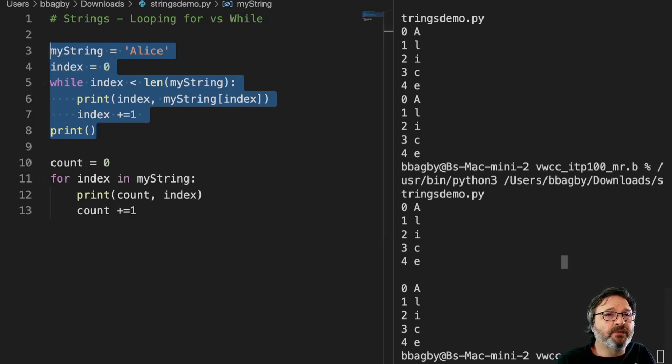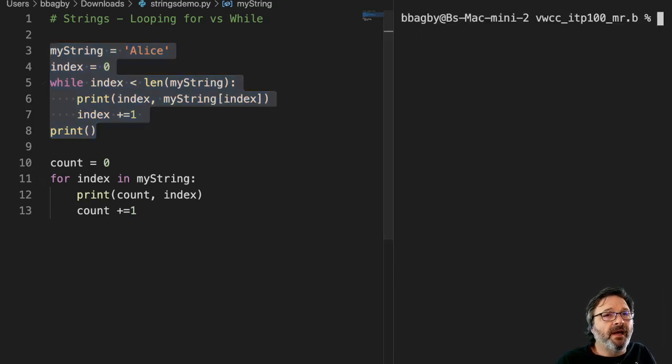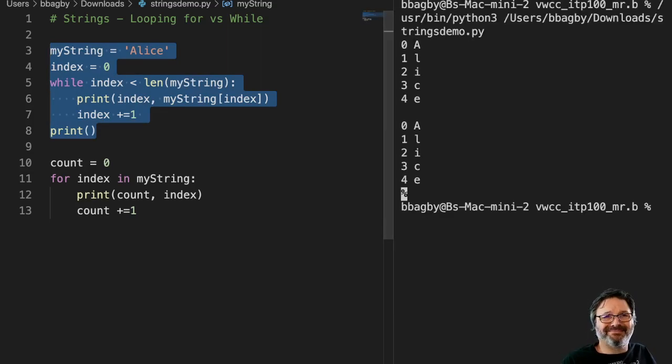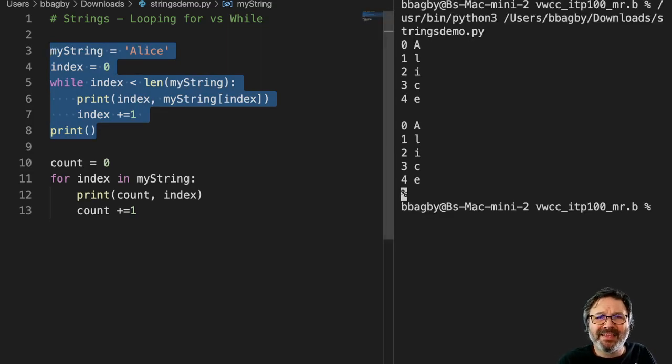I built the same code as a for statement for you, and you can see when you run it, they do essentially exactly the same thing.